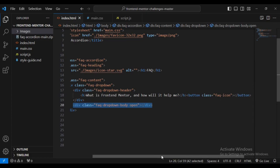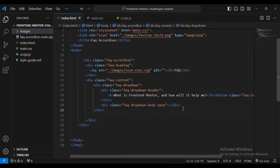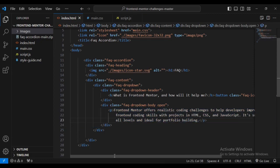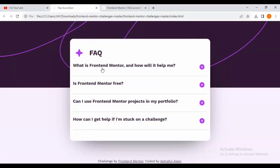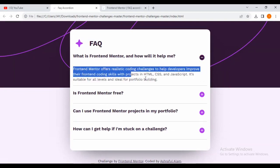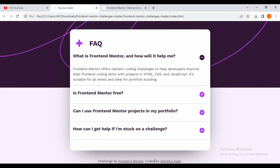Come inside the button with class name faq-icon. Then create another div with class faq-dropdown-body and a second class name 'open'. Inside that, add a paragraph text with the content that is displayed — this is the content shown when the accordion is expanded.